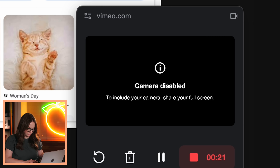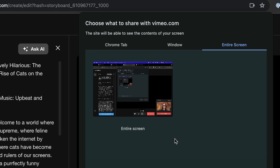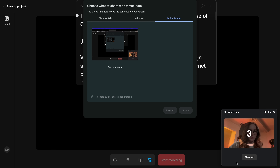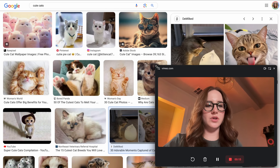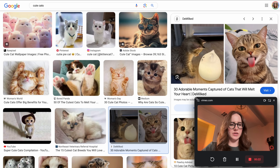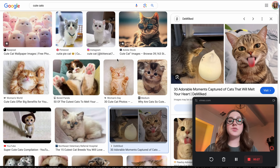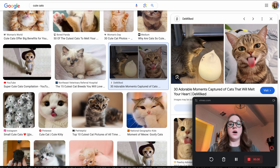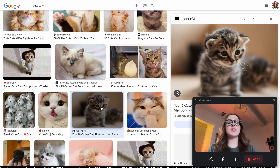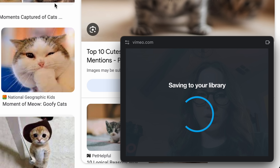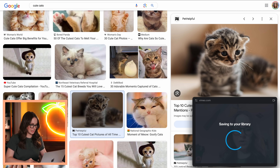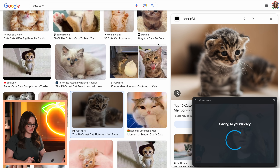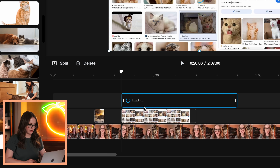To include your camera, share screen, entire screen. There is my video. Start recording. You can make the camera view as big as you want — picture in picture. So as you can see, there are many cute cats here on Google. Look at this cute cat. It saves automatically to your library, and once done, it'll just pop right into the timeline. And there it goes.